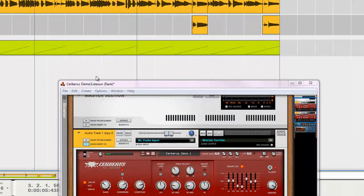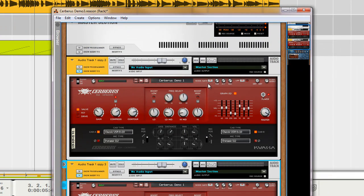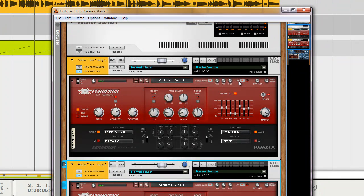So this Cerberus, with its three different sections. Its noise gate, which is really nice. The limiter built in. Two different EQ types. I really like that.